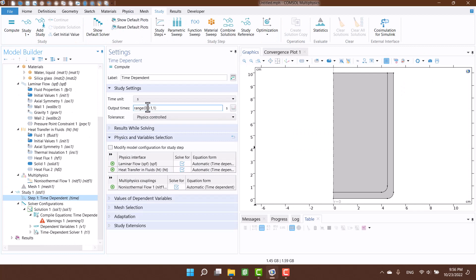Now it's time to set the time interval. And after that, I click on compute.